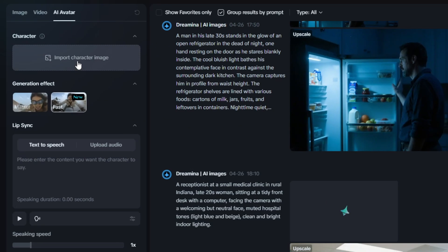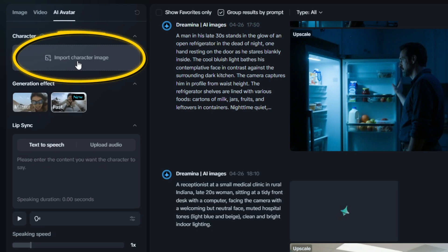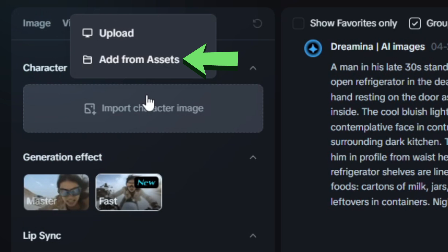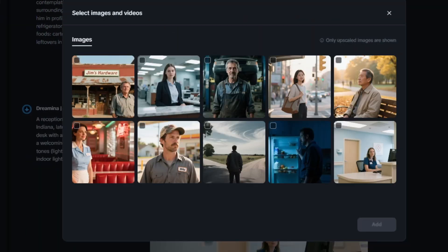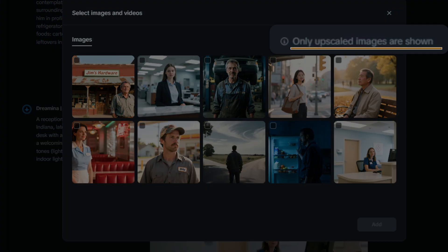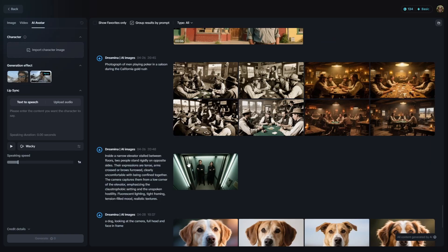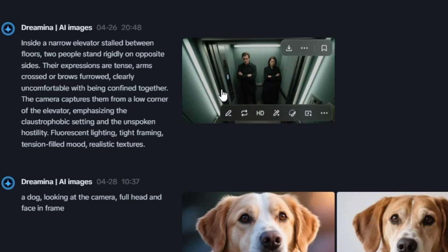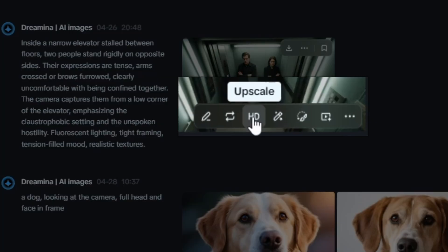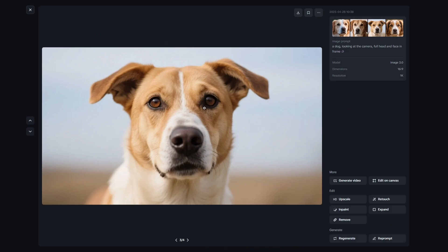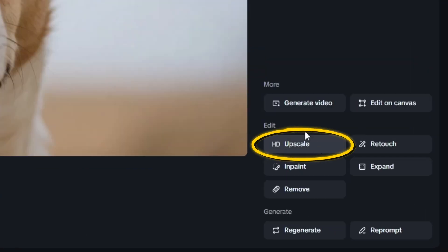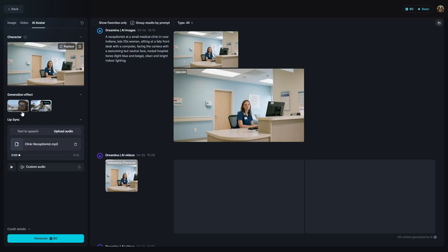Up near the top left where it says Character, you can either drag in an image you already have or click the button and choose to either upload or add from assets — that would be things you've generated here on Dramina. If you click on Add from Assets it'll open up a modal, but it only shows upscaled images for AI lip sync generation. To upscale an image you've generated on Dramina, hover over that image and click the little HD button, or from the big preview select HD Upscale under the Edit heading.